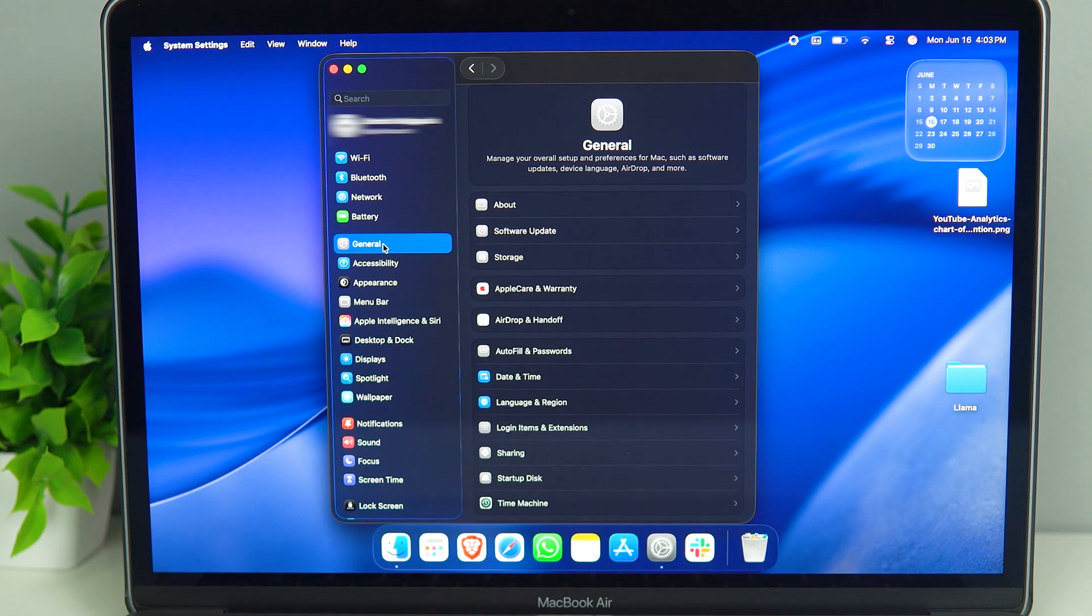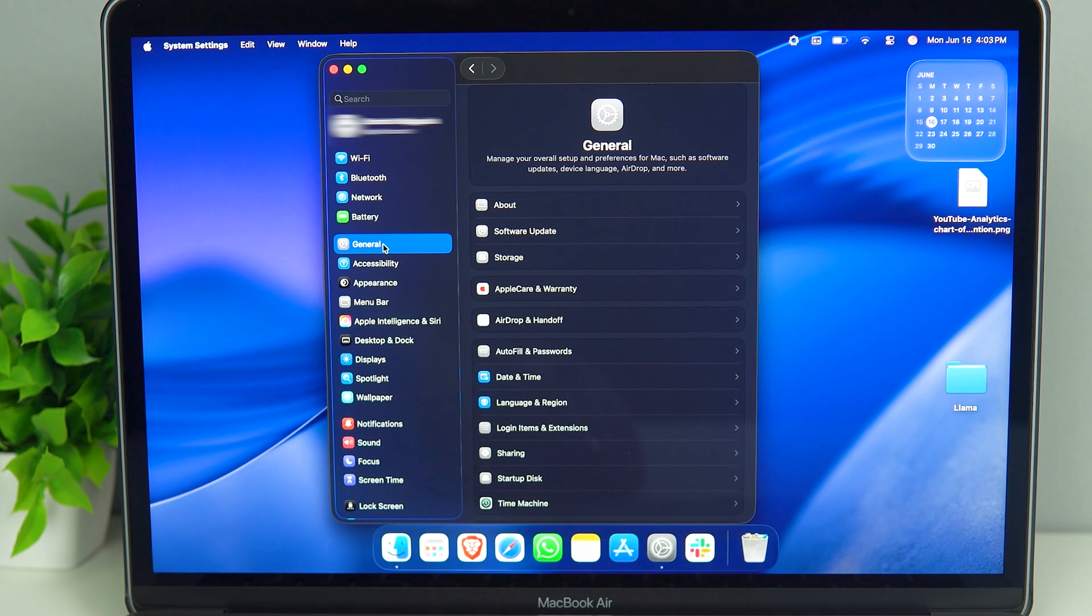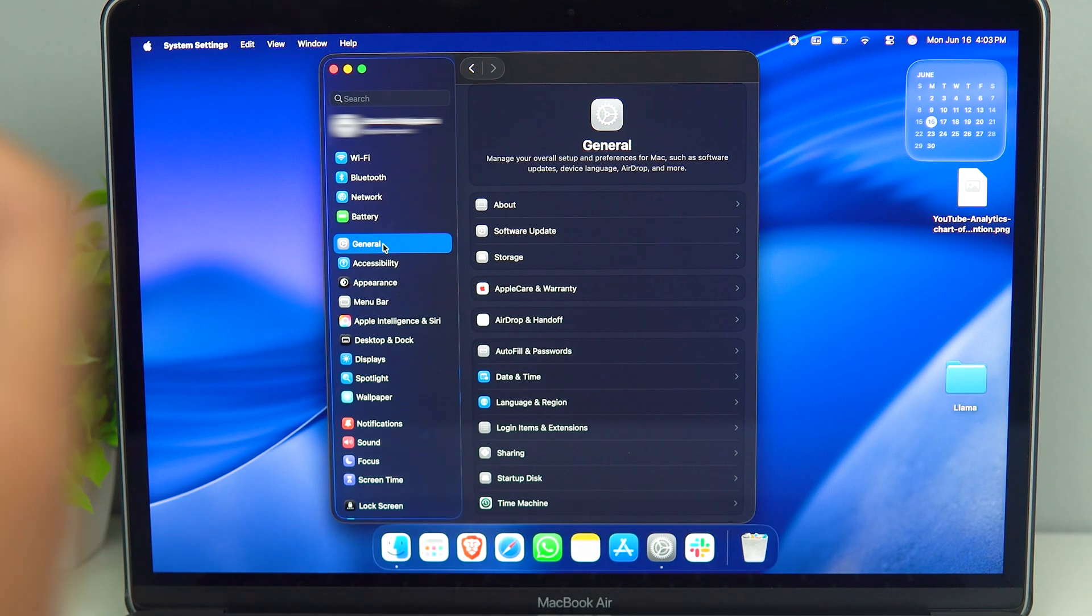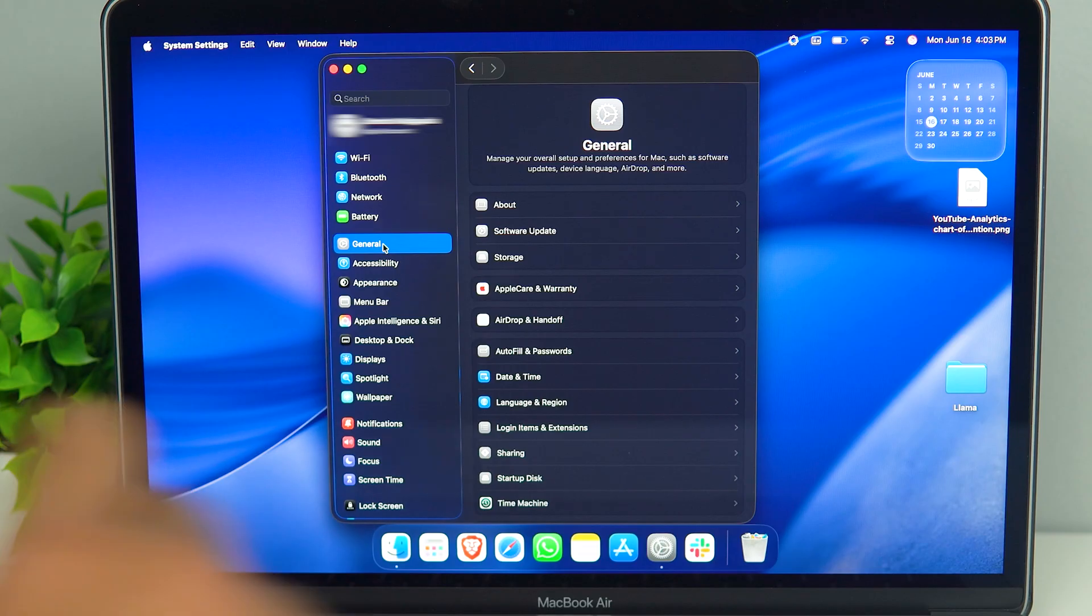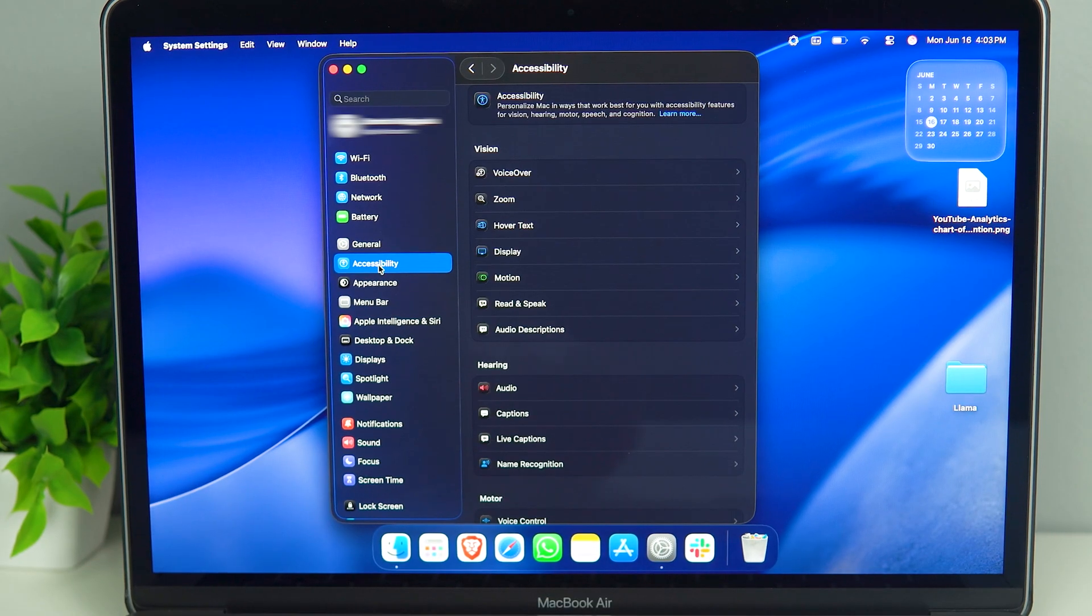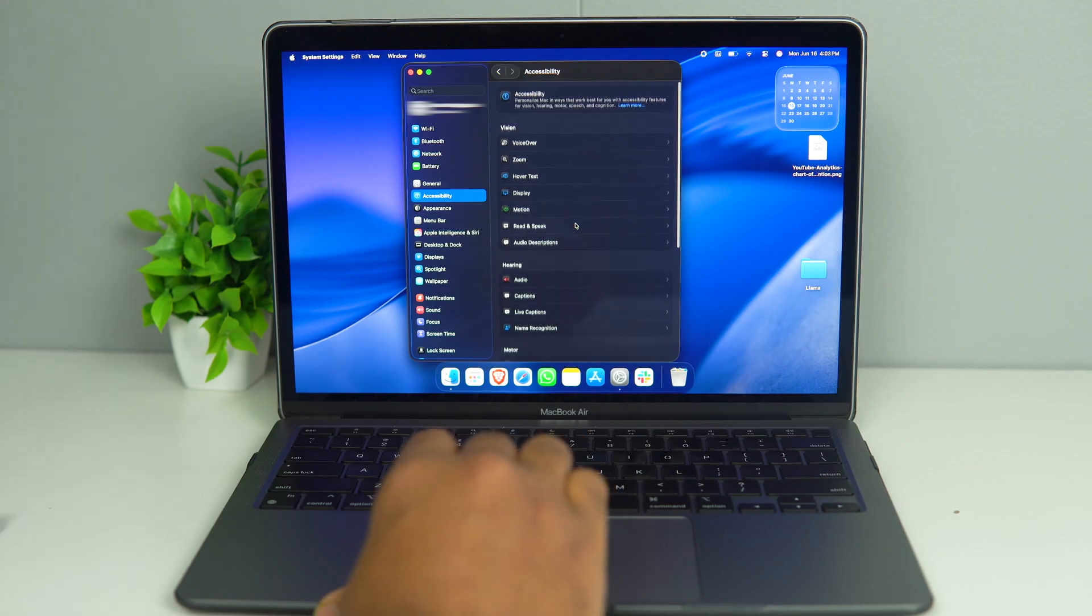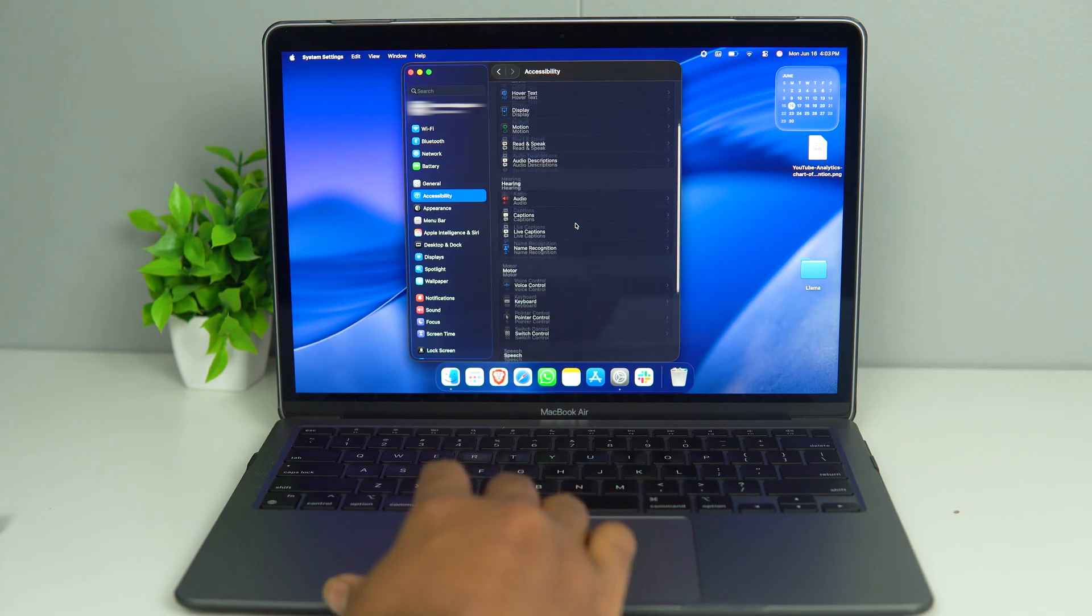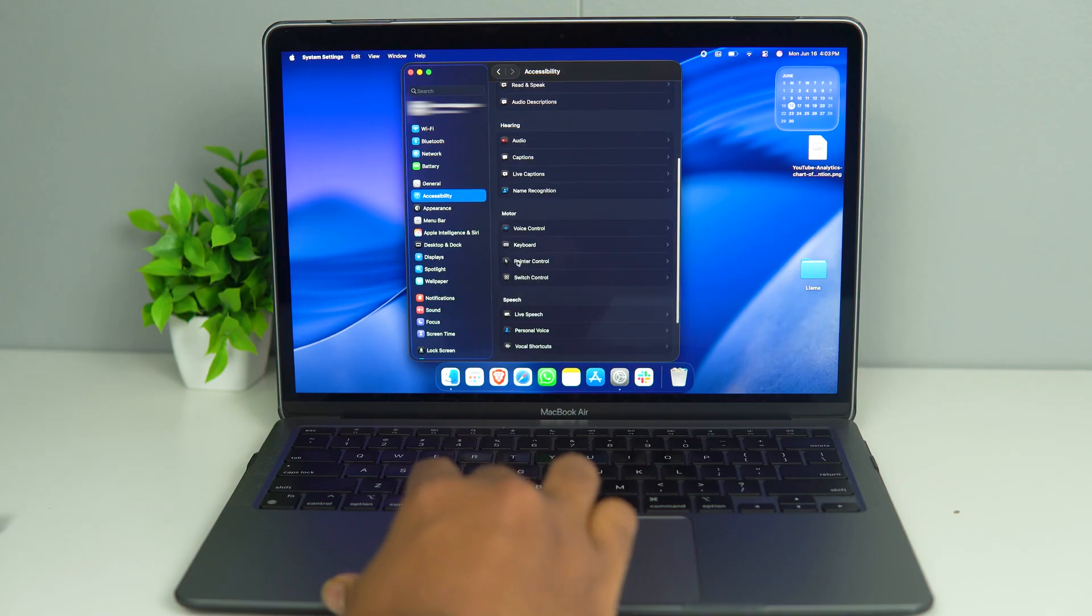If your double click is not working, as in if I double click on the trackpad and nothing happens, then what can you do? For that, you can go to Accessibility, and over here you want to scroll down till you see Pointer Control.